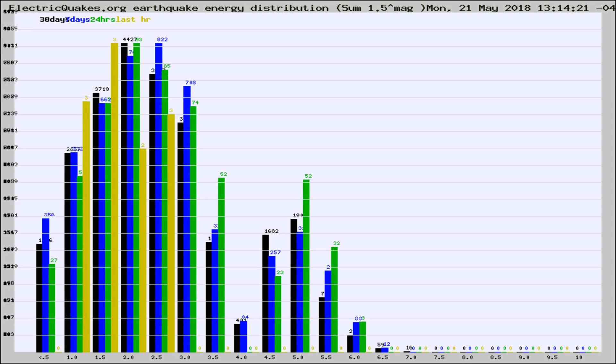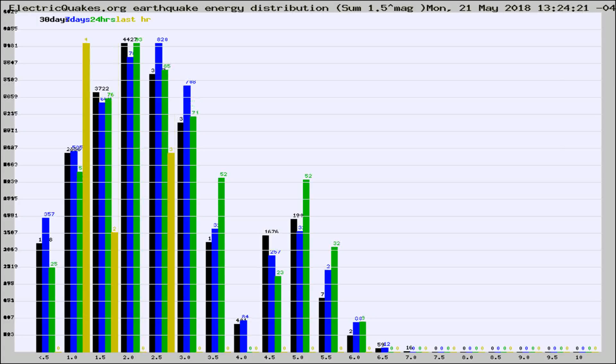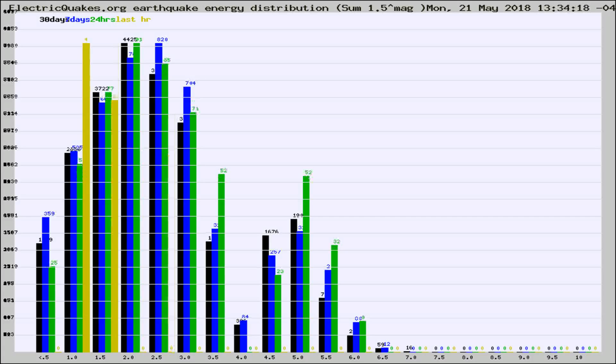Now you're looking at earthquake energy distribution by magnitude. This is worldwide, and you're seeing them changing as they did every 10 minutes within the last hour.